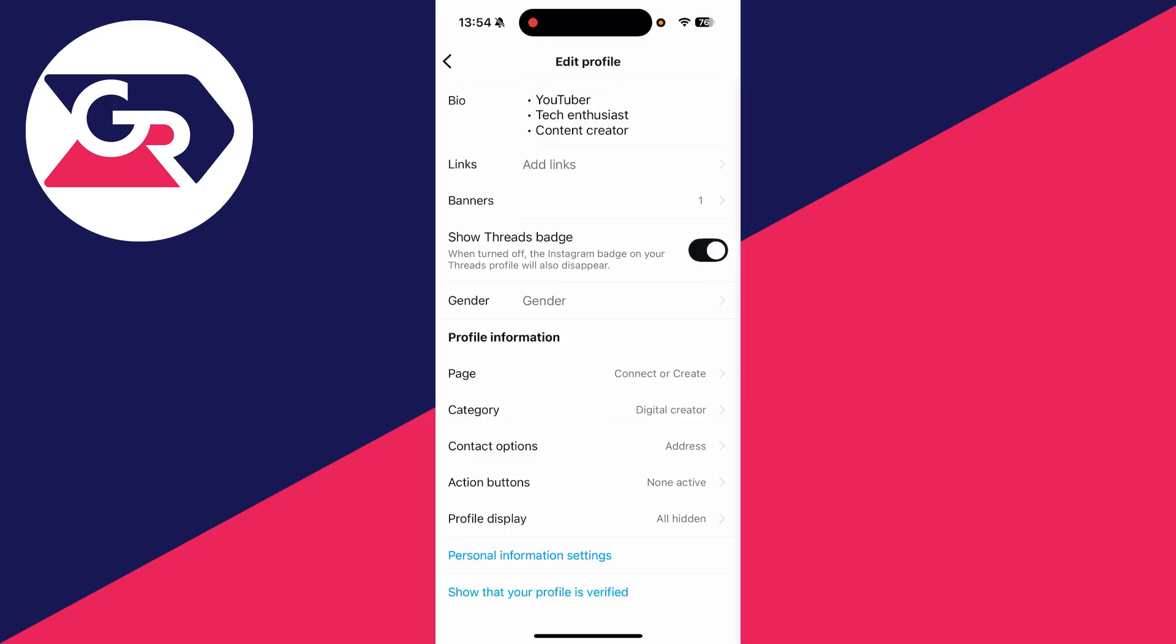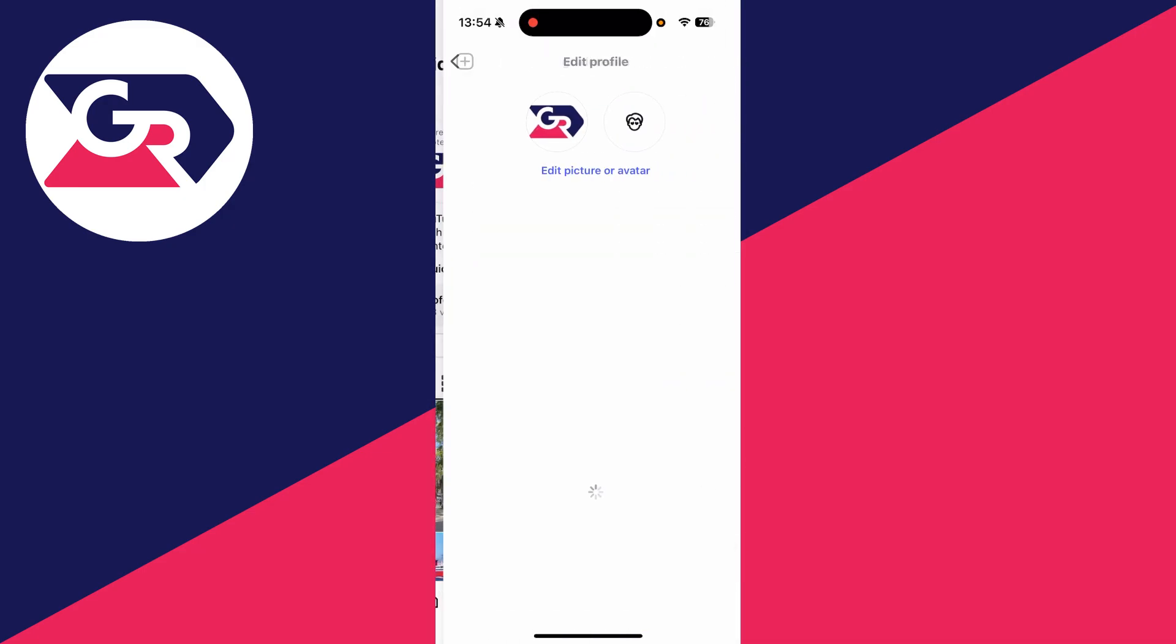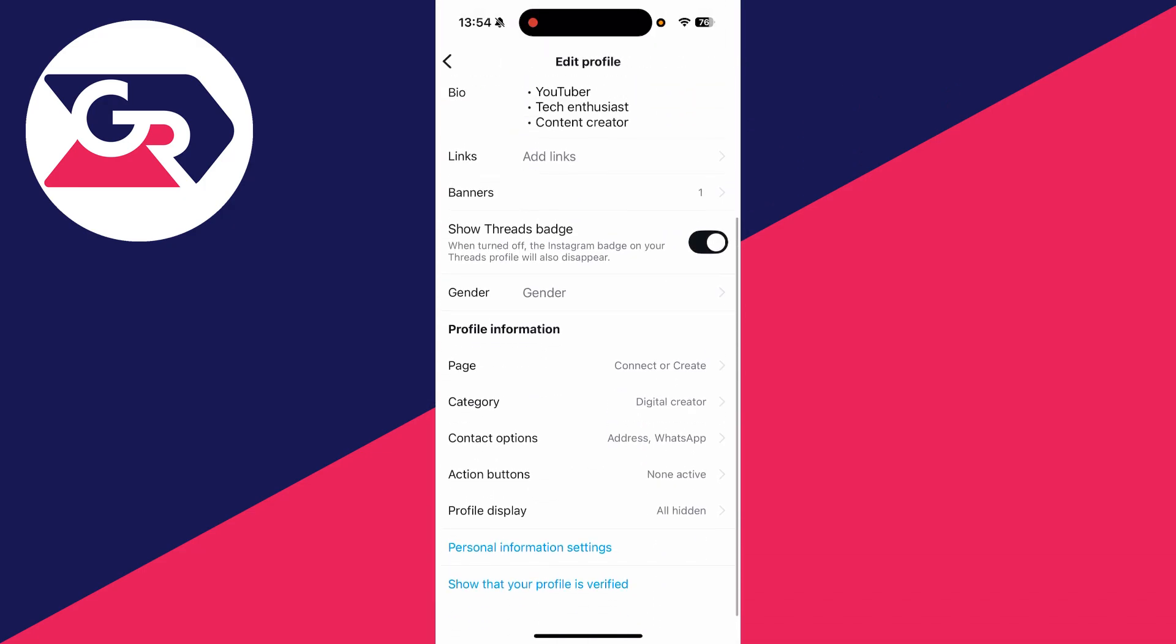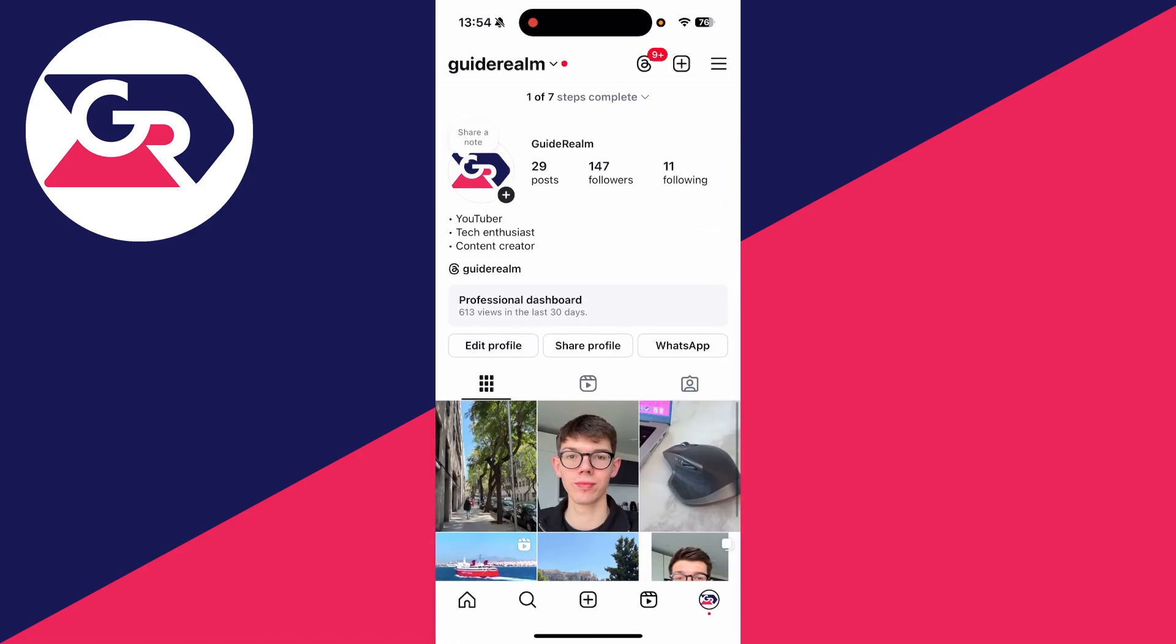Come back to your profile and press edit profile again. Scroll down and on profile display, switch on display contact info. As you can see, the WhatsApp button has now been added.